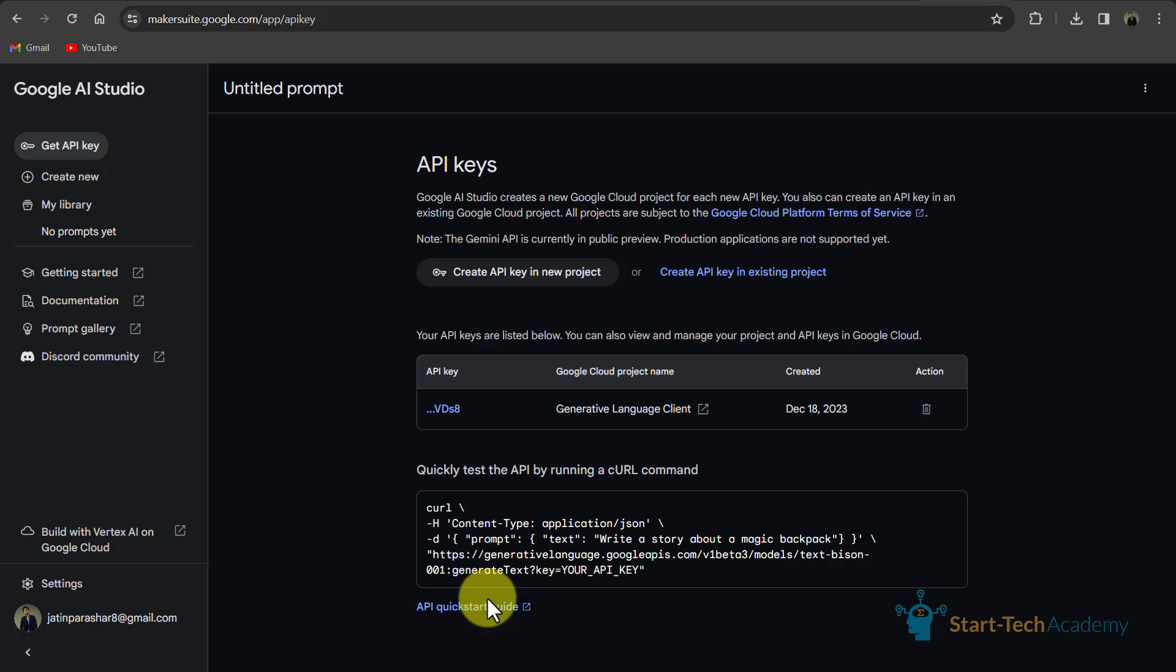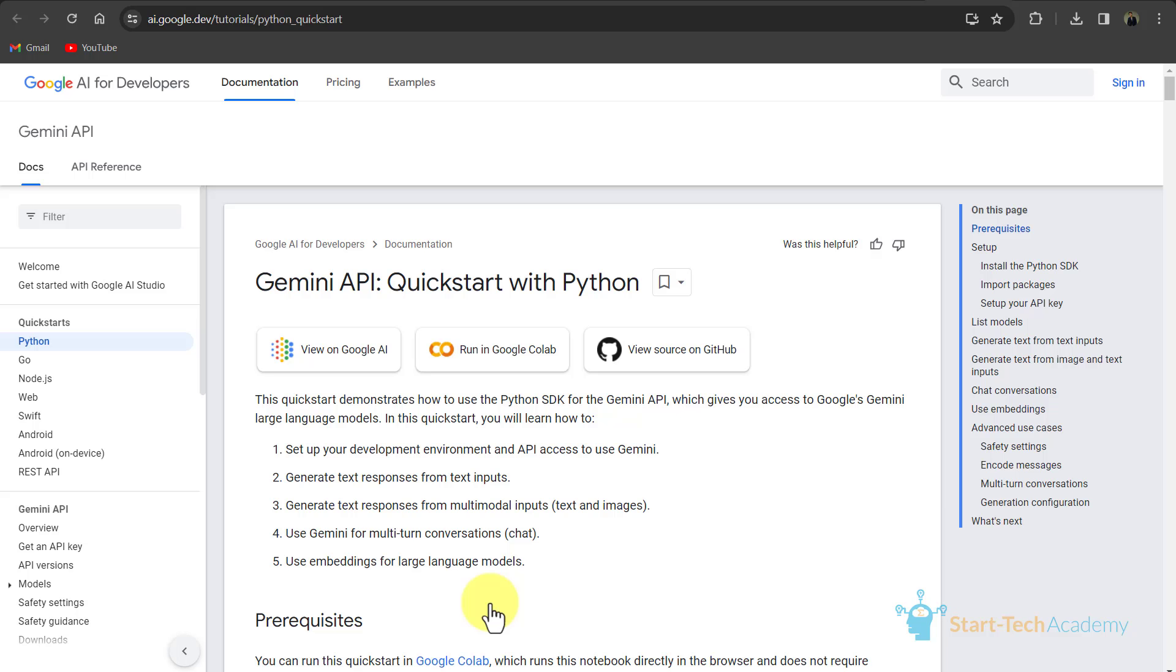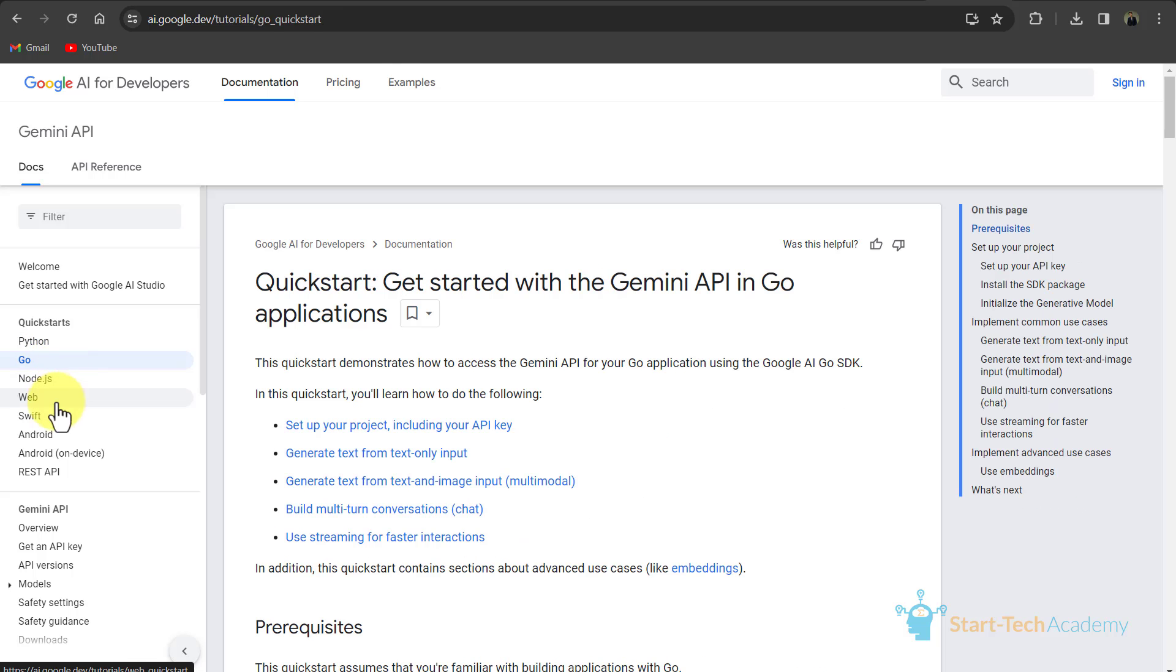And below is the quick start guide. If I click here, so you can see all the steps by using which you can integrate Gemini with all these softwares like Python, Go applications, Web, Android, etc.